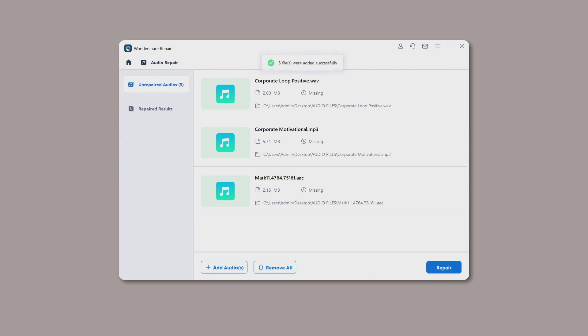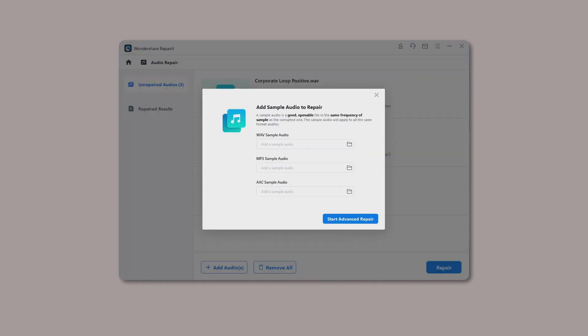After uploading the corrupted audios, the interface of RepairIt will show the information of each audio, such as file name, file size, and file path. Step 2.